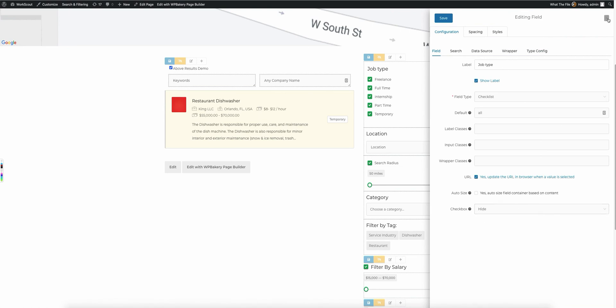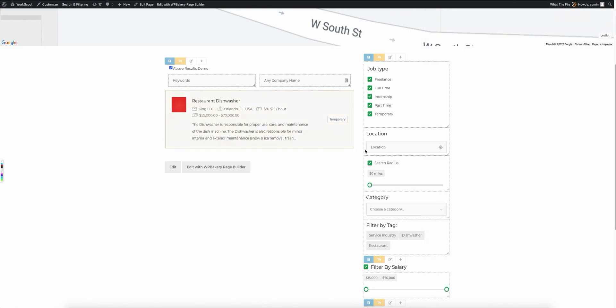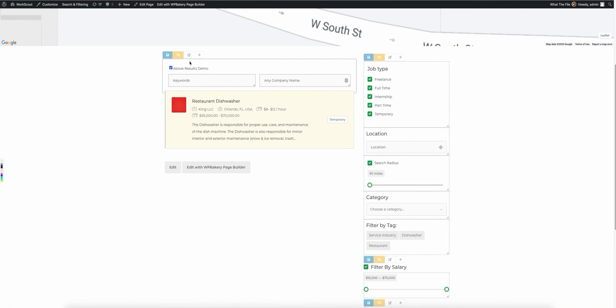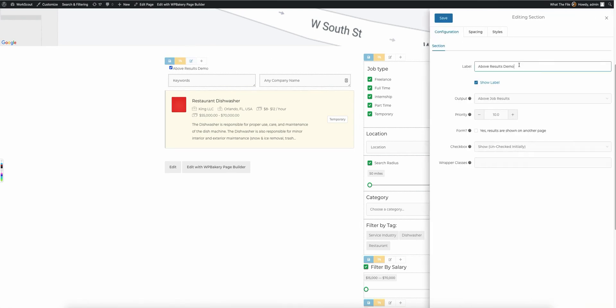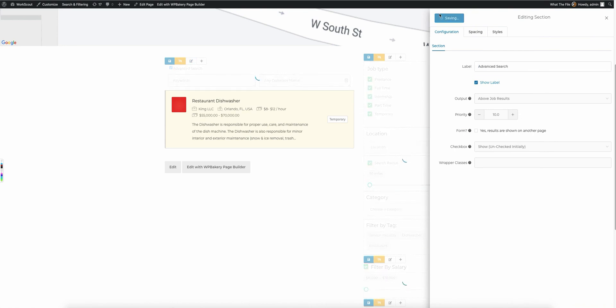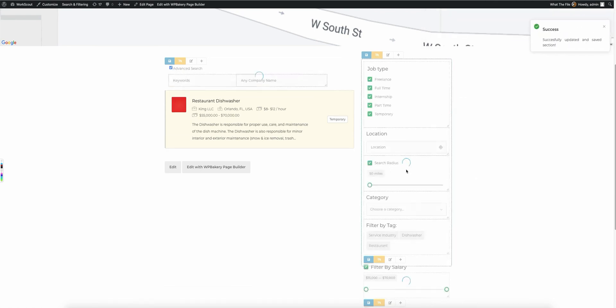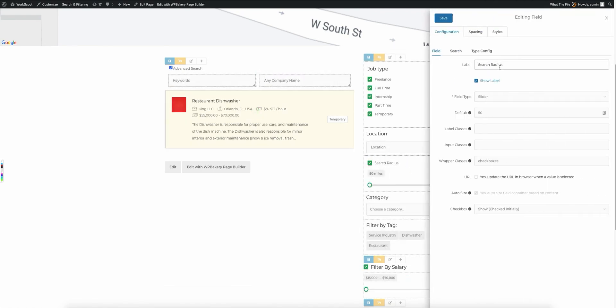And the difference here between the sections and the fields is that with a section, you can have the label to where the label is actually going to say something like advanced search or something. And with the field itself, the field label is going to be specific to that field as well. So you'll notice I come over here for this field, you'll see search radius right here.